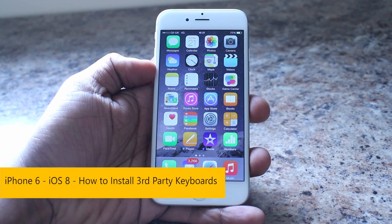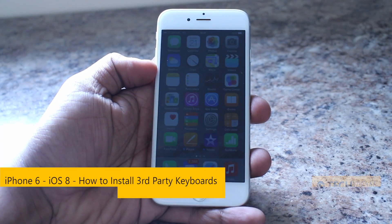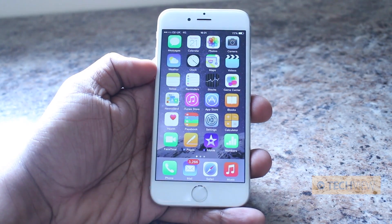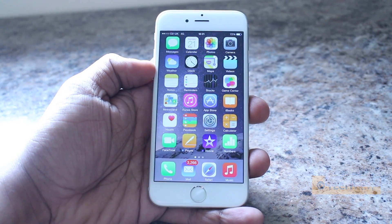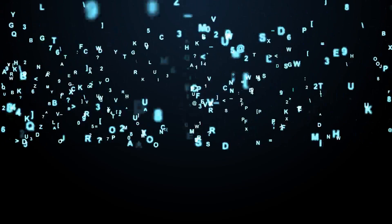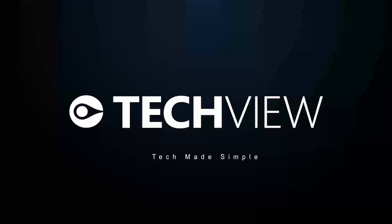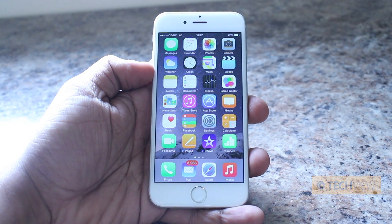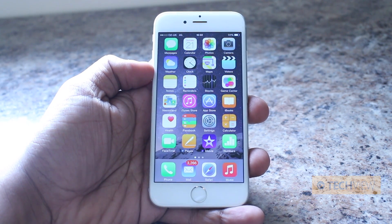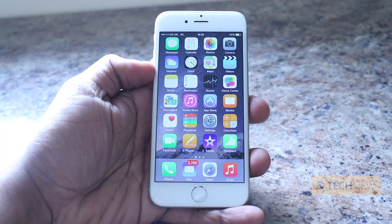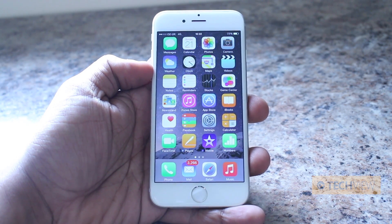Hey guys, it's Nero from TechView. In front of us is the iPhone 6 running Apple's iOS 8, and we're going to give you a quick demo on how to install and enable third party keyboards. One of the biggest changes in iOS 8 is support for third party keyboards, and we've already seen the likes of SwiftKey and Swype become available on the platform.